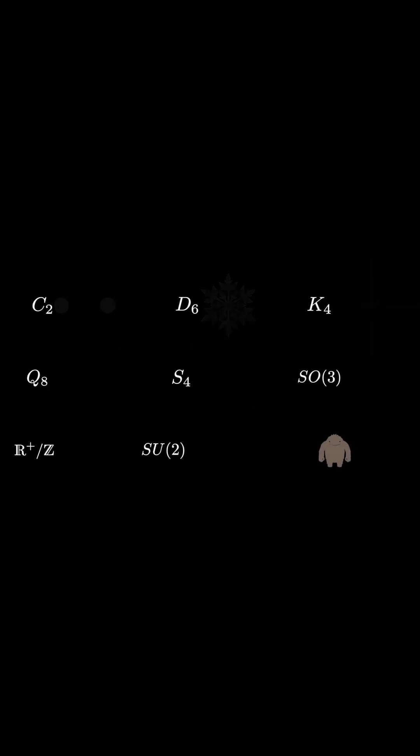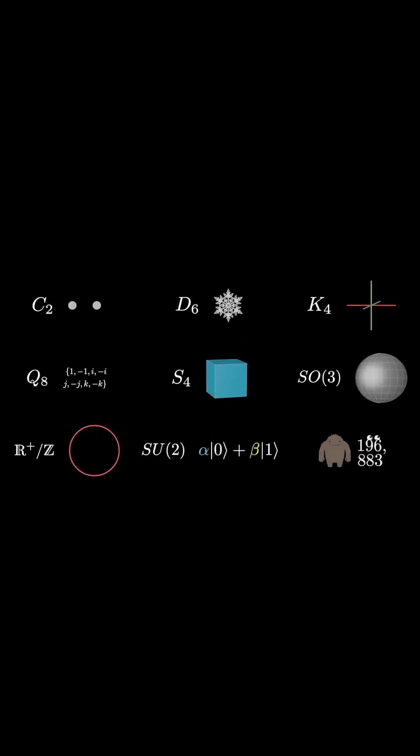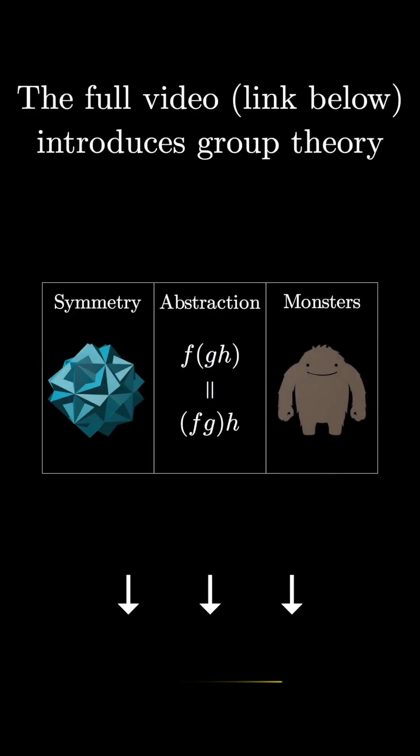In general, there is a whole zoo of groups with no shortage of jargon to their names, categorizing the many different ways that something can be symmetric.